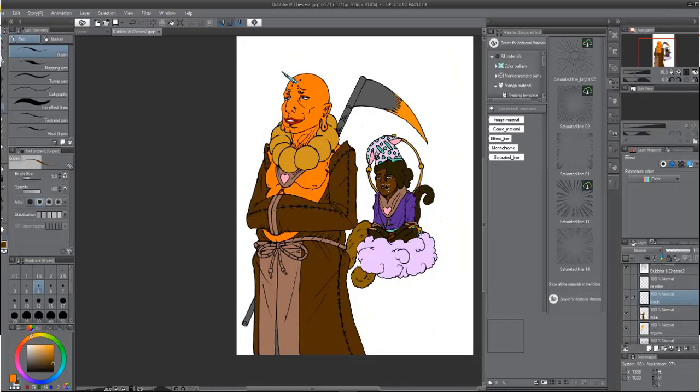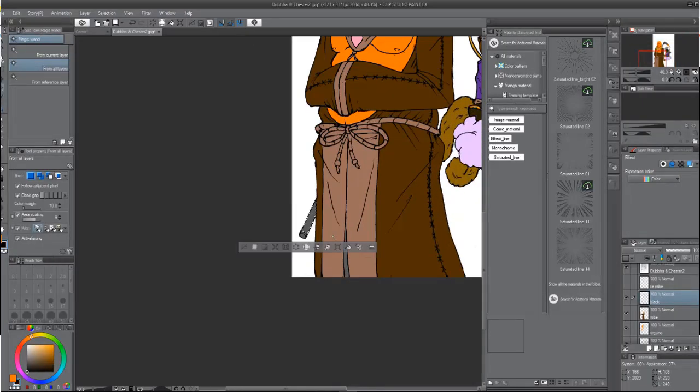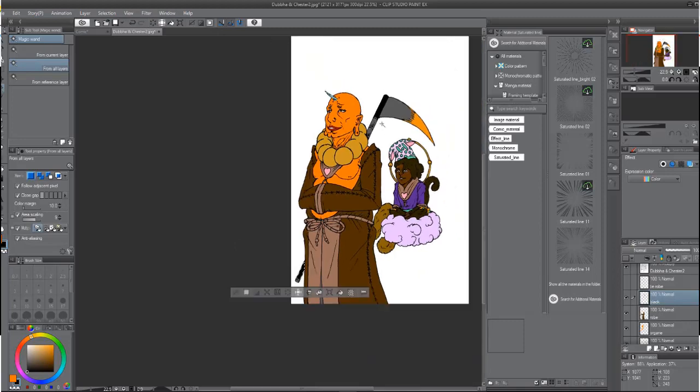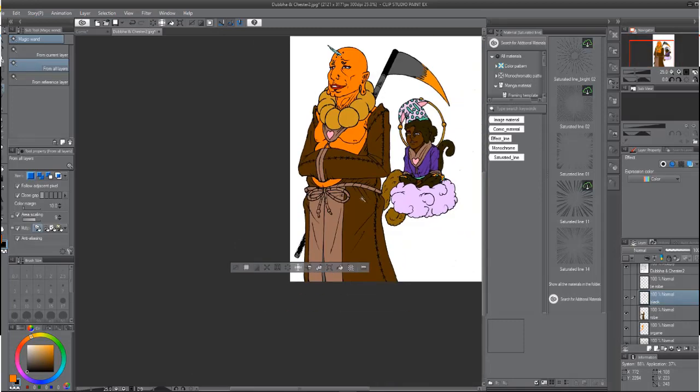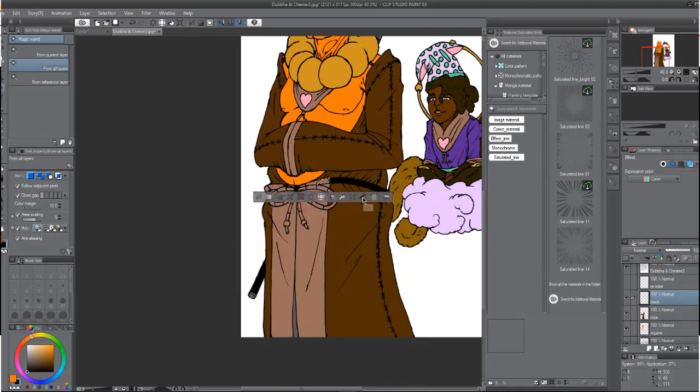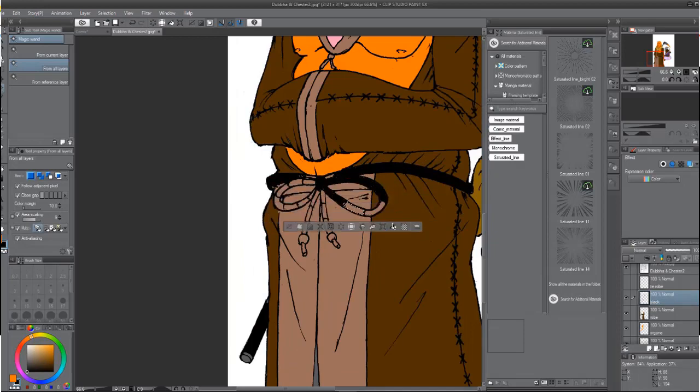For example, spotting secondary and minor characters, how they foreshadow certain events in the story, and many more technicalities that you want to look into to gain that confidence.